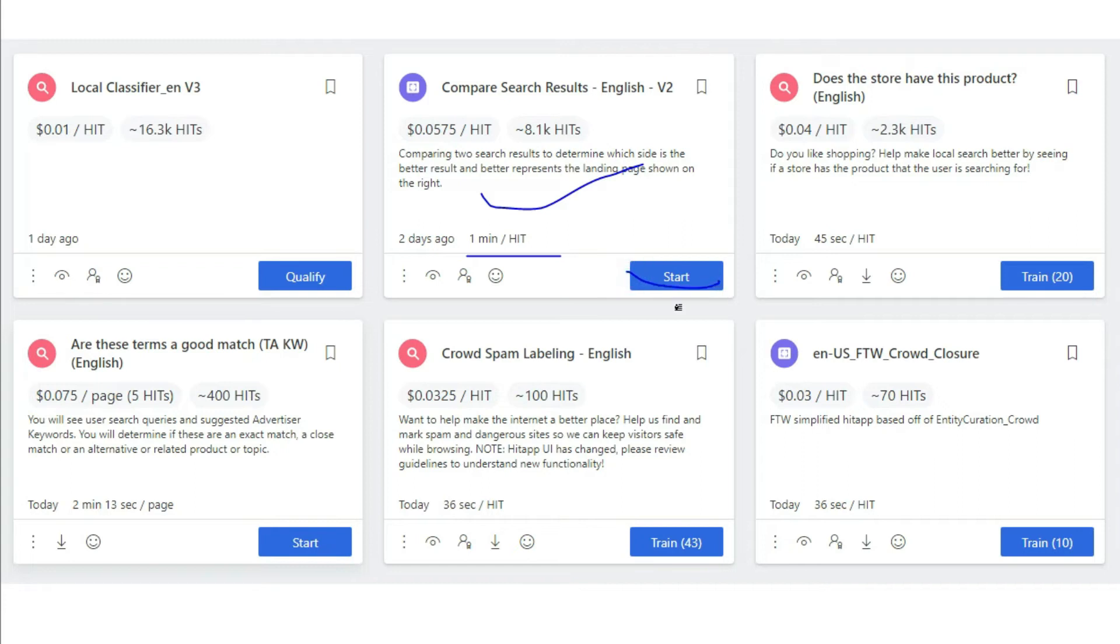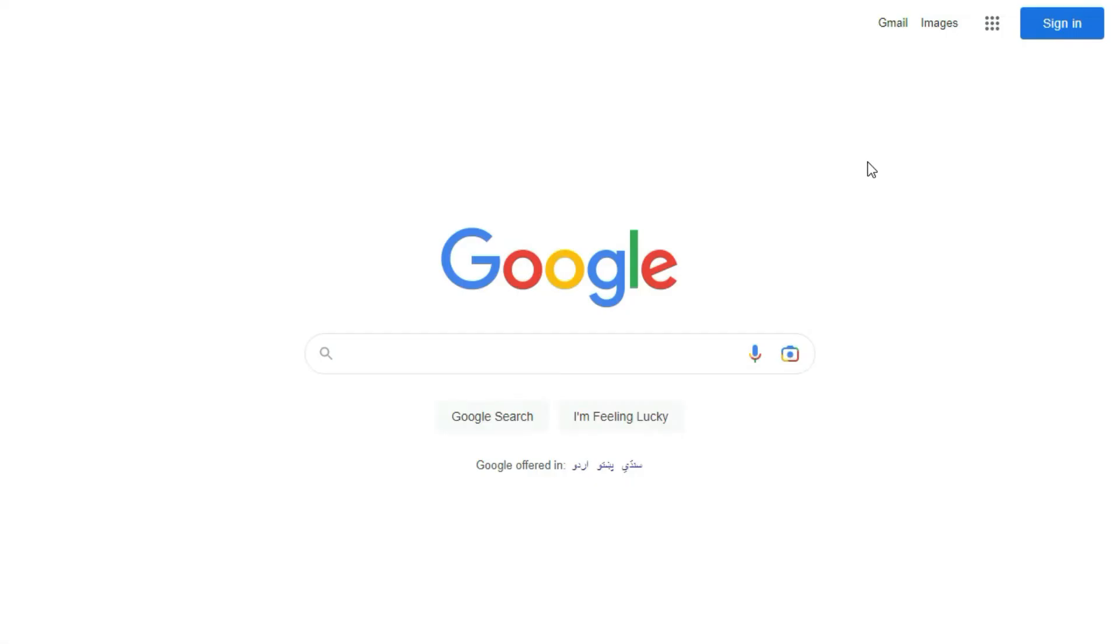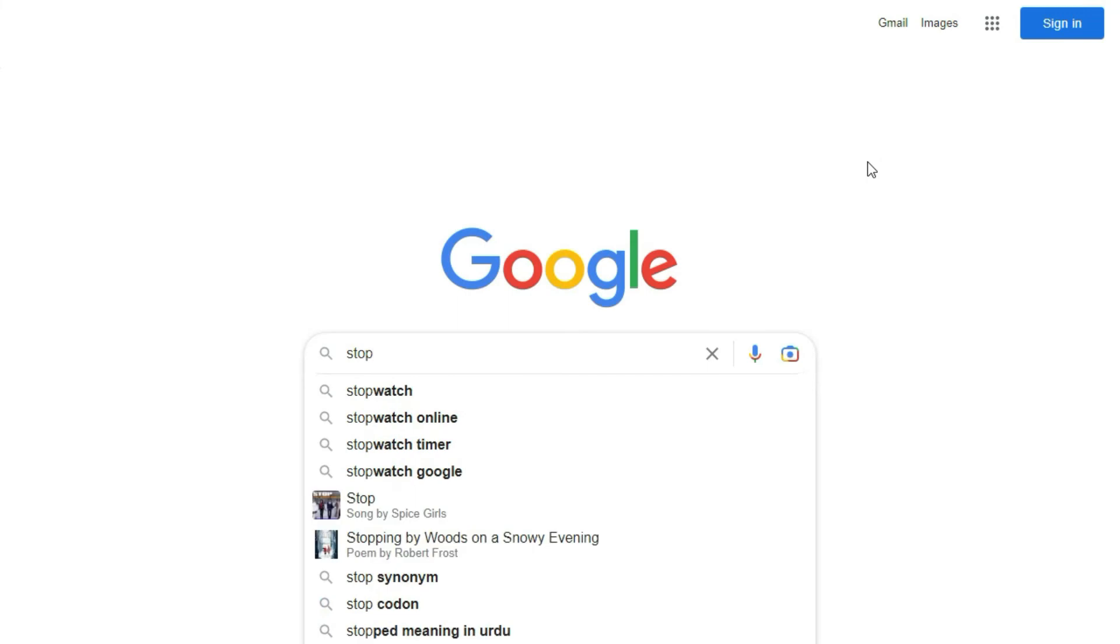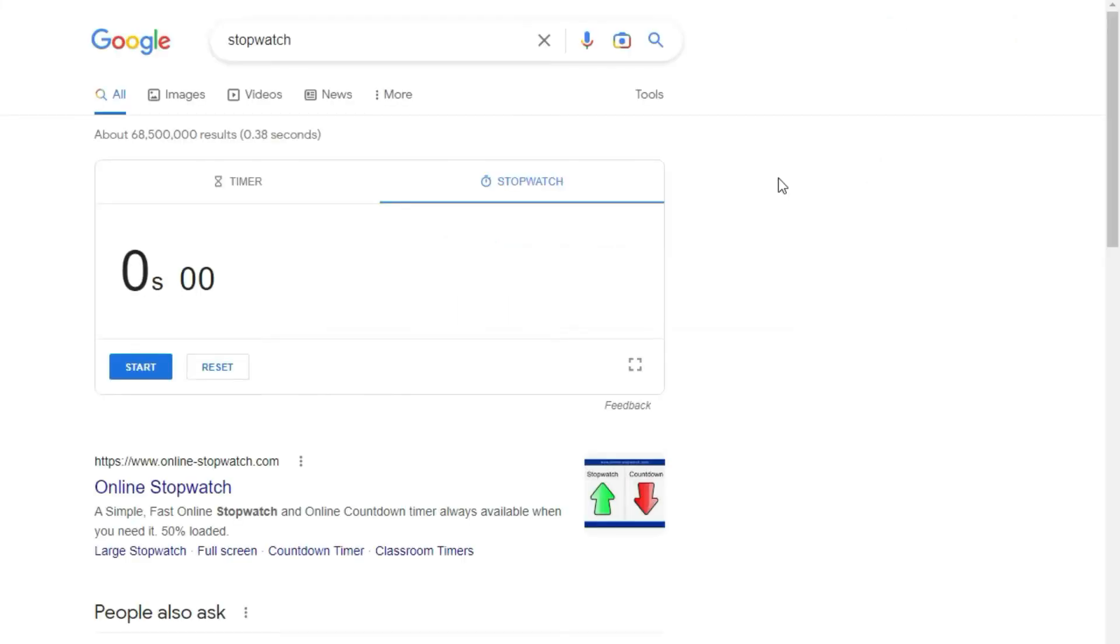Now open this hit app. The minimum time spent for this hit app was 1 minute. Now how are you going to measure the time? To measure the time, either you can open stopwatch on your mobile phone or you can open stopwatch on Google. In my case, in a new tab I am going to open it on Google. Now I will start the stopwatch.